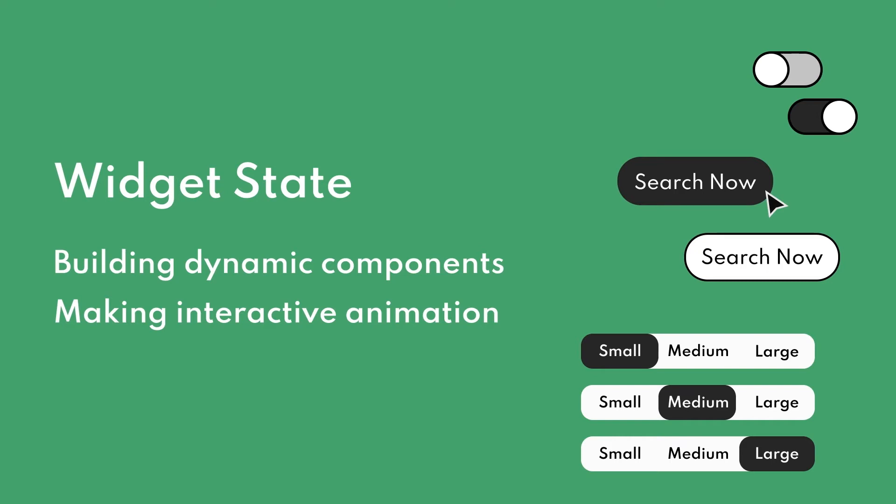Welcome to another Mockit tutorial. In this video, we'll cover how to create widget state.